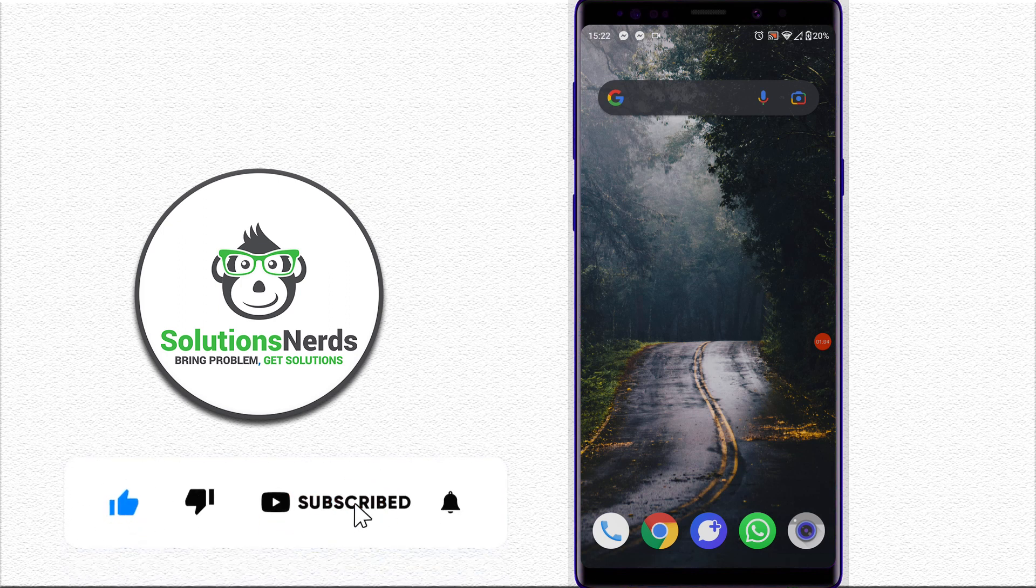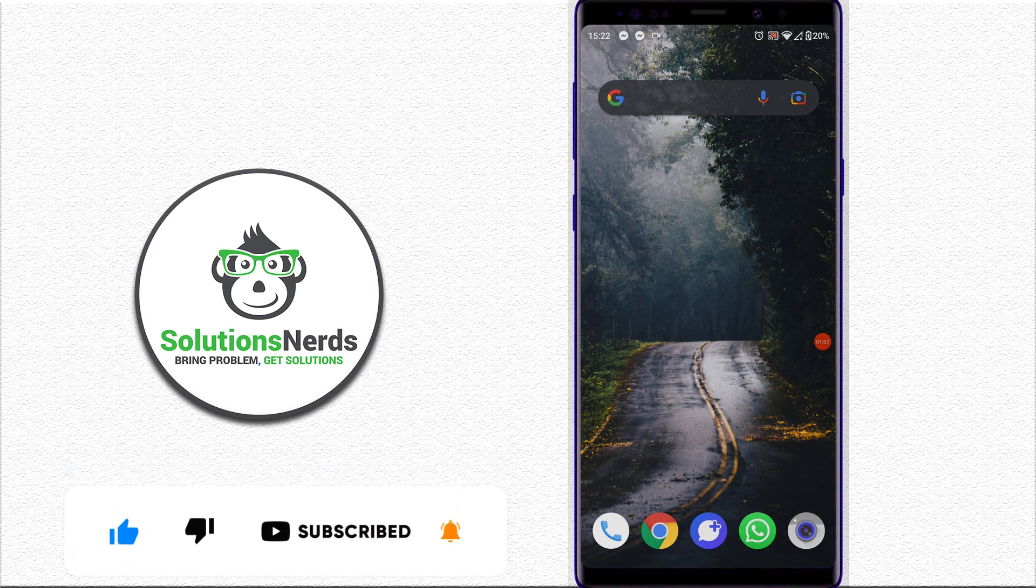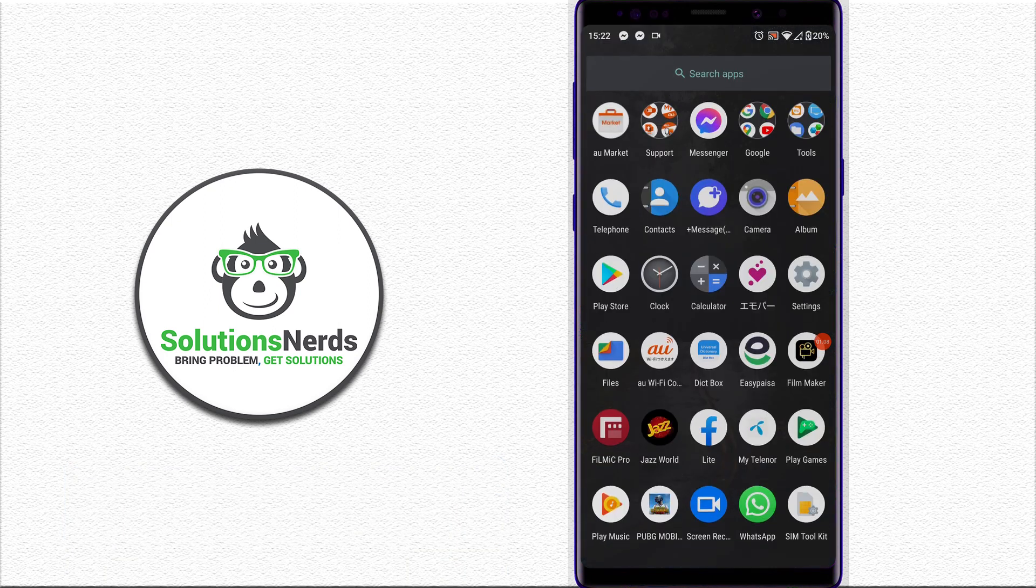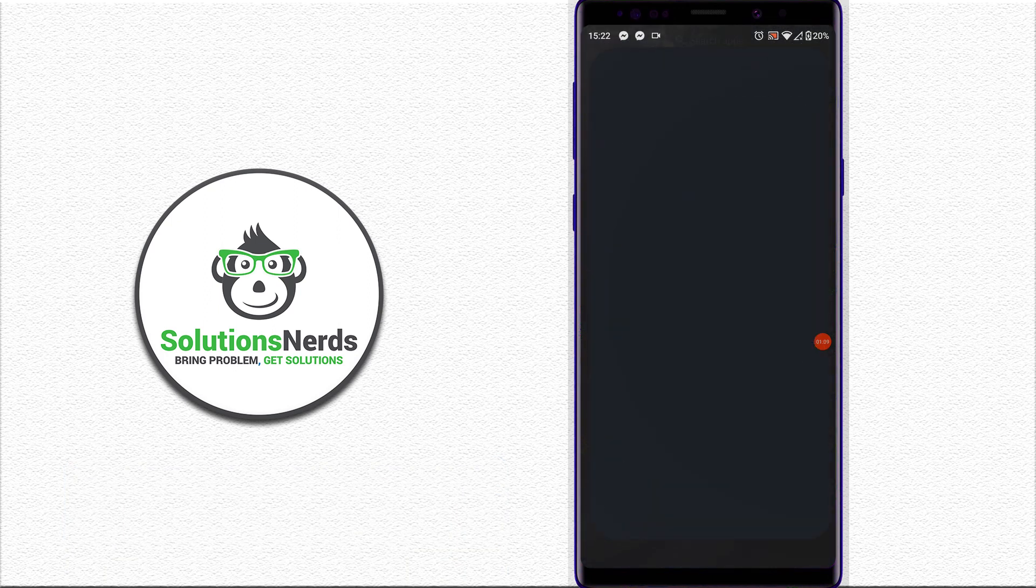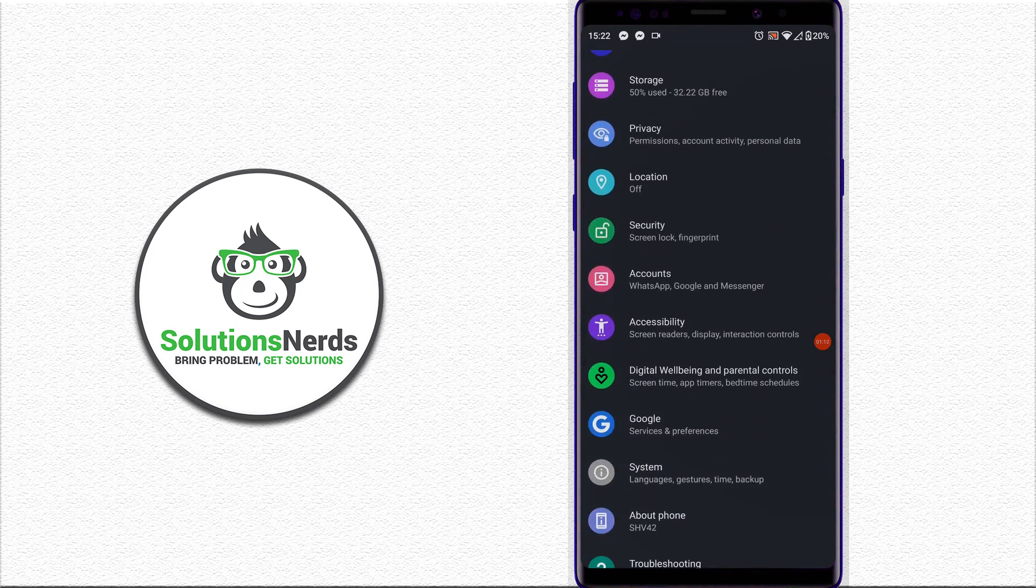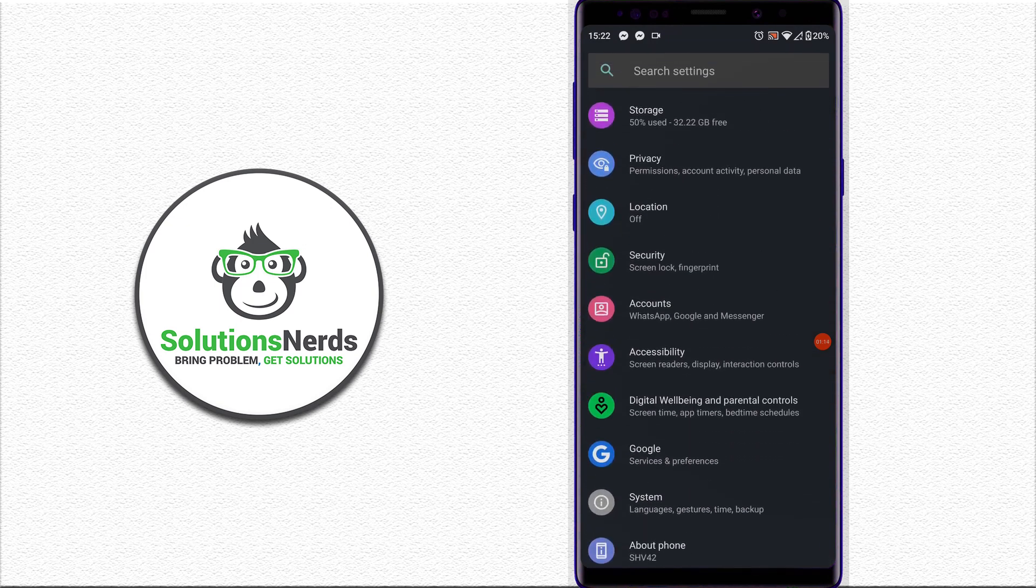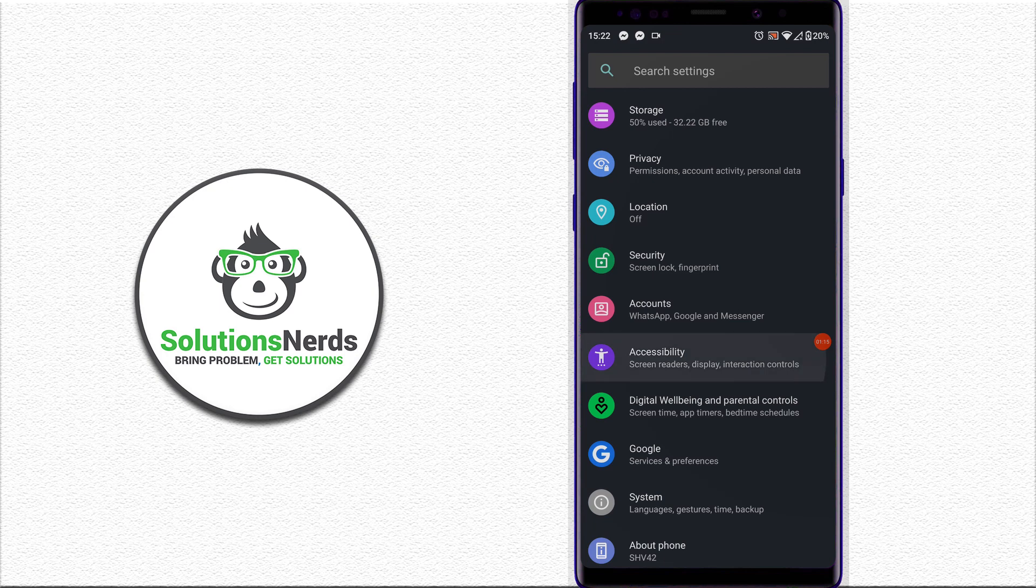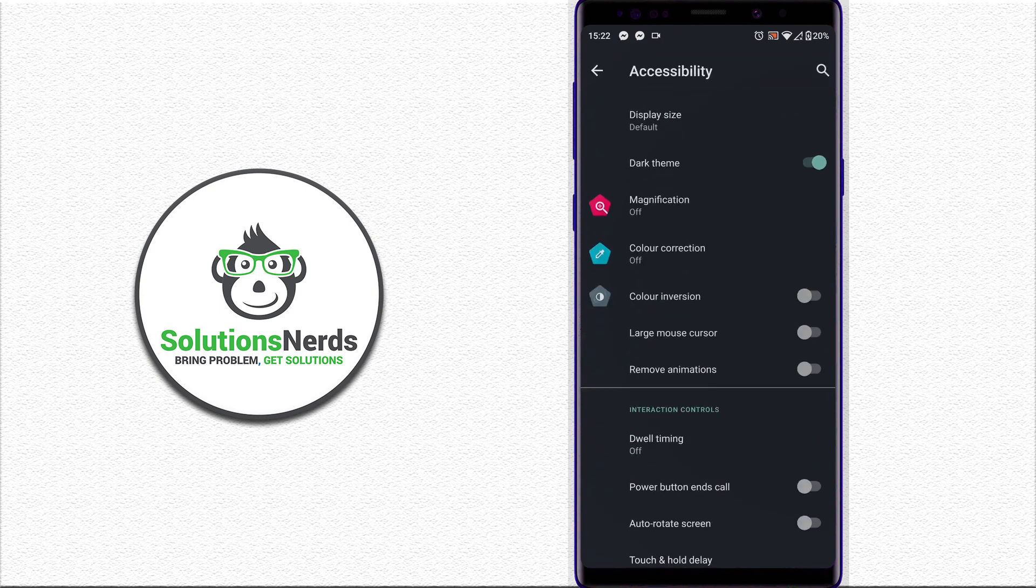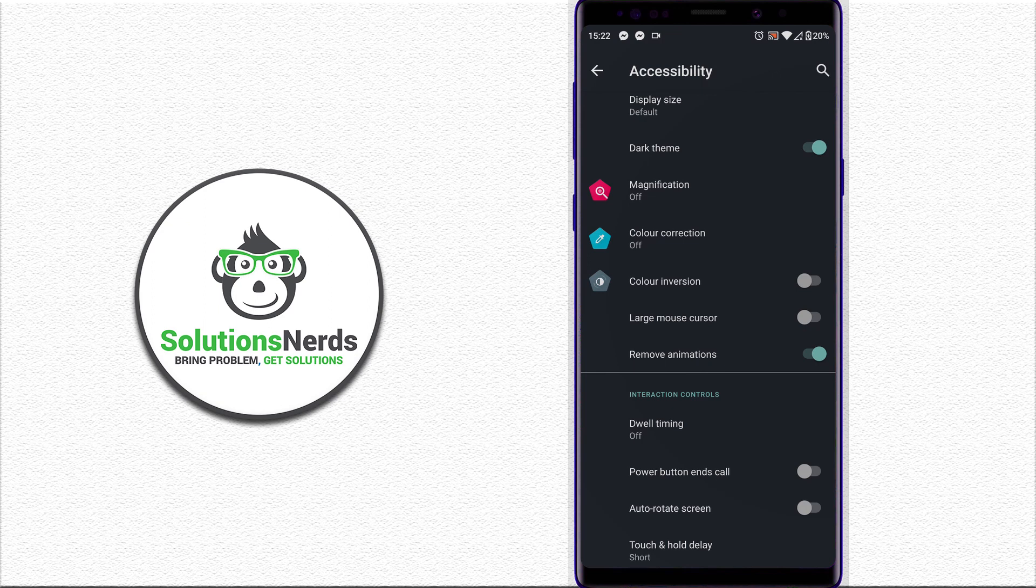Android 10 or above. For that, first go to Settings and search for Accessibility. Click on Accessibility and you can see 'Remove animations.' Enable this option and all your Android phone animations will be removed. Now if your Android version is not Android 10 or above, what you need to do is